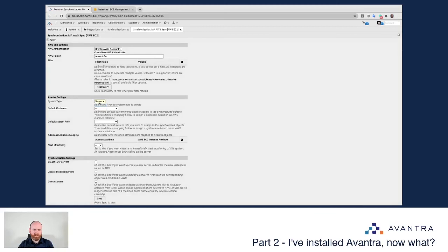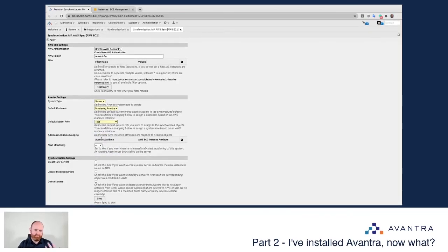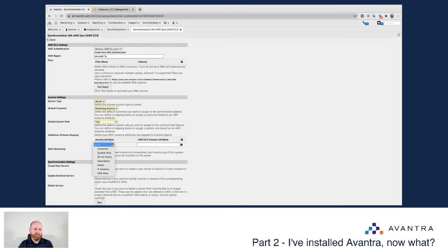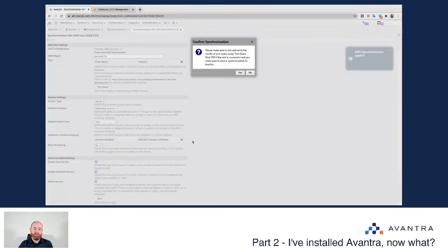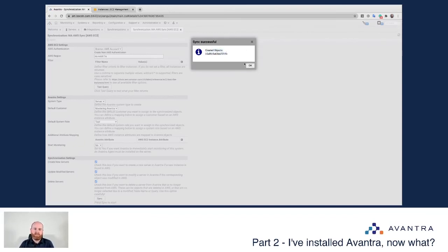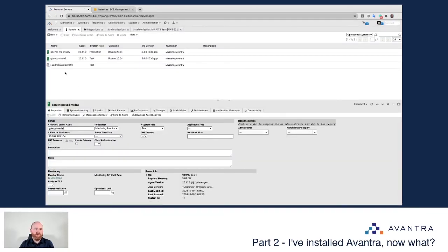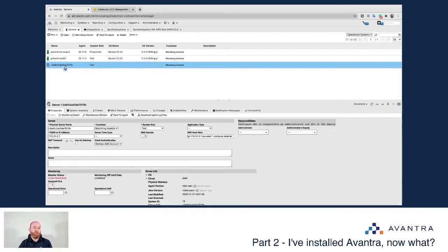Now I can configure what happens with the synced servers. I set the system type to Servers, sync them to the Mastering Avantra customer, the default role for anything I sync is Test. I can do additional attribute mappings — for example making my server name equal to a specific EC2 instance attribute. For monitoring, I'll say no for now. For synchronization options: yes, create new servers if they don't exist; yes, update any modified servers; and yes, if servers get deleted from my Amazon instance, delete them from here as well. I hit Apply and then Sync — it confirms we created an object.